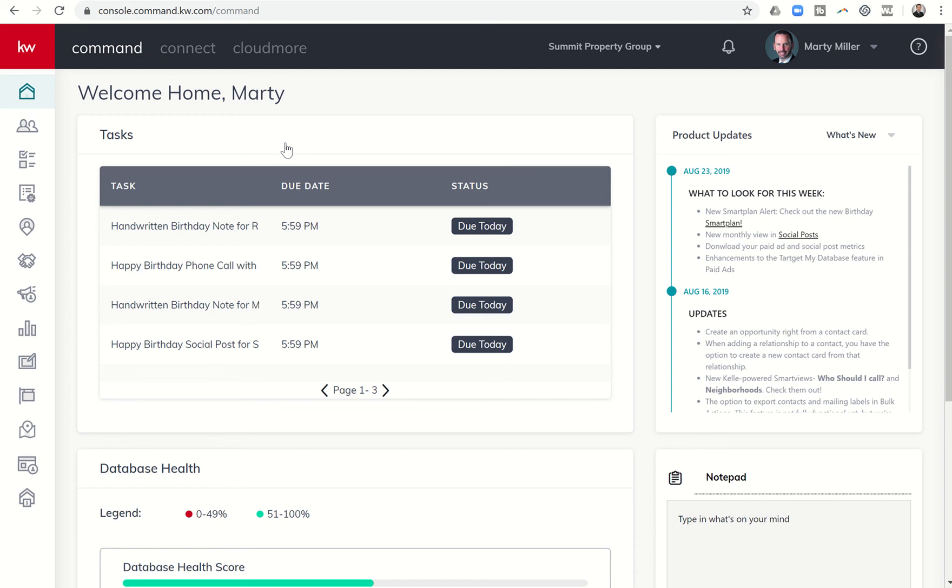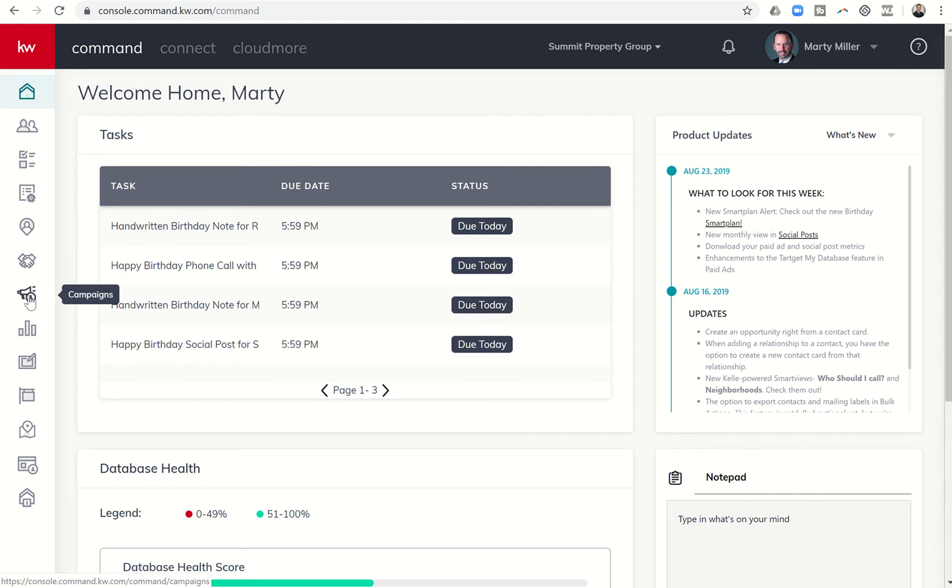Good morning Keller Williams and welcome back to the Command 66 Day Challenge 2.0, Day 64. Today we've got a new development in campaigns with regards to social media posts, and I think it's an excellent way to plan out your social posts throughout the month.